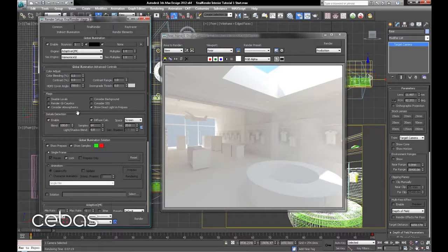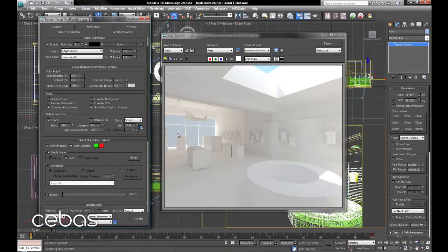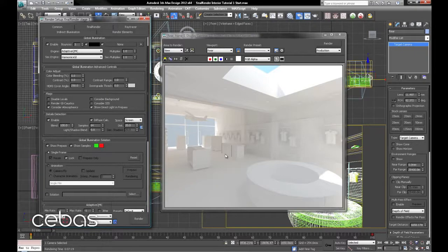Now going into the advanced controls, we've got the detail detection. That's been enabled as part of the preset with 20% screen space as the distance, which is having quite an impact on our render times but does give us a nice quality here.